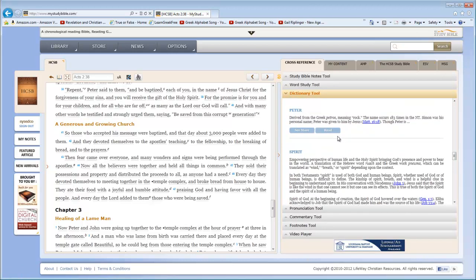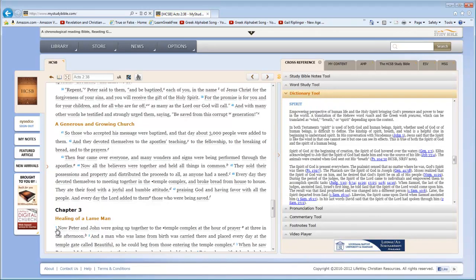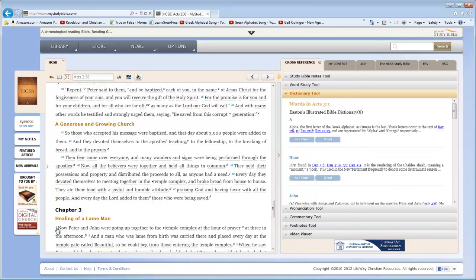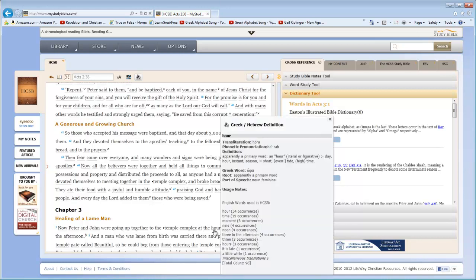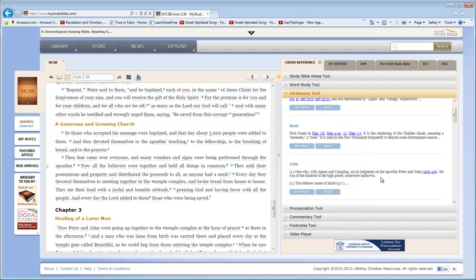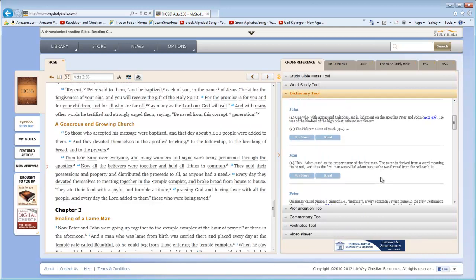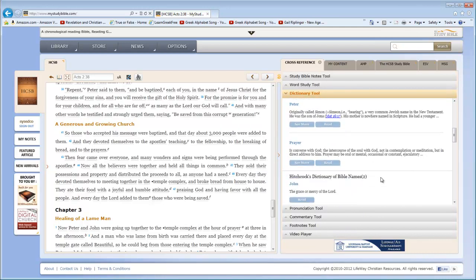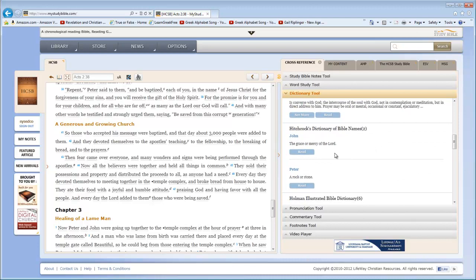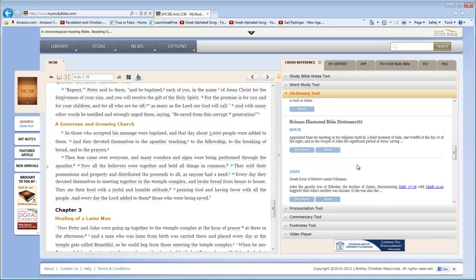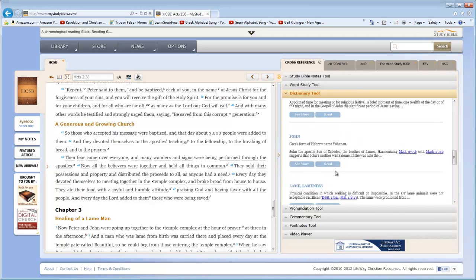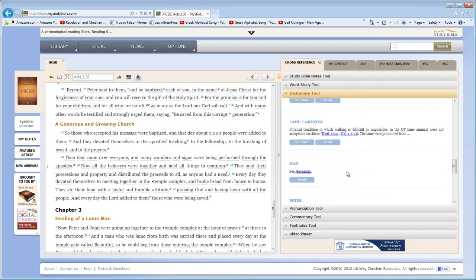Now, that's really cool because notice what it did for me. Let me go to a different verse. I'm going to go to Acts chapter 3, verse 1. So I just clicked on the number 1 here. Did you notice everything's synchronized over here? And here's the cool thing. First of all, hour. Look at that. They went up at the hour of prayer. And then John is in there. And then man and Peter and prayer. We've got Hitchcock's Dictionary Bible Names, John and Peter. Holman's Illustrated Bible Dictionary, the word hour. The word John. The word lame or lameness. And the word man.